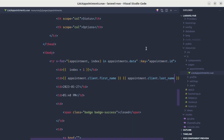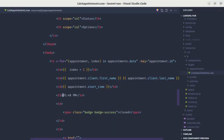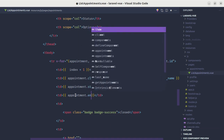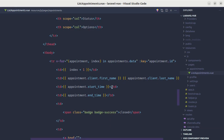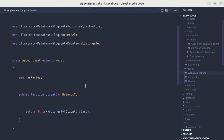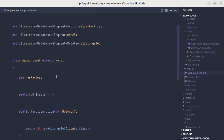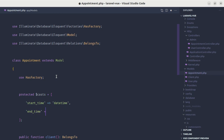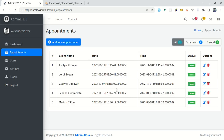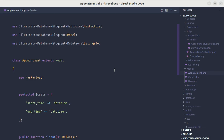Now let's show date and time as well. We can display appointment.startTime and appointment.endTime. But we need to format those. Let me go to the appointment model and use protected $casts, casting startTime to datetime and endTime to datetime. Let me refresh and we get the output, but we still need to format it.